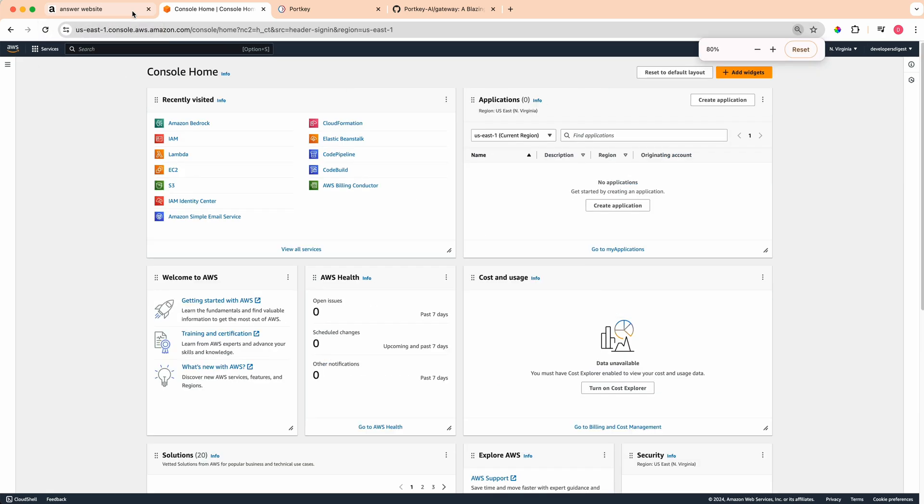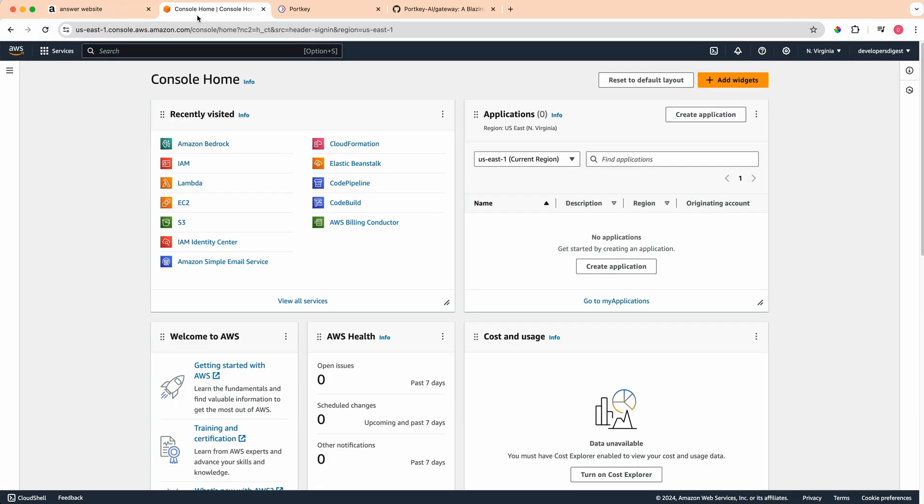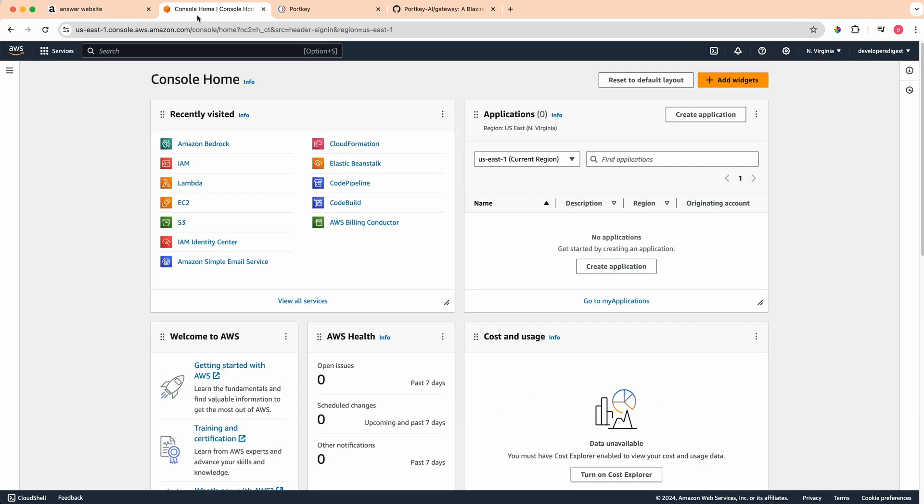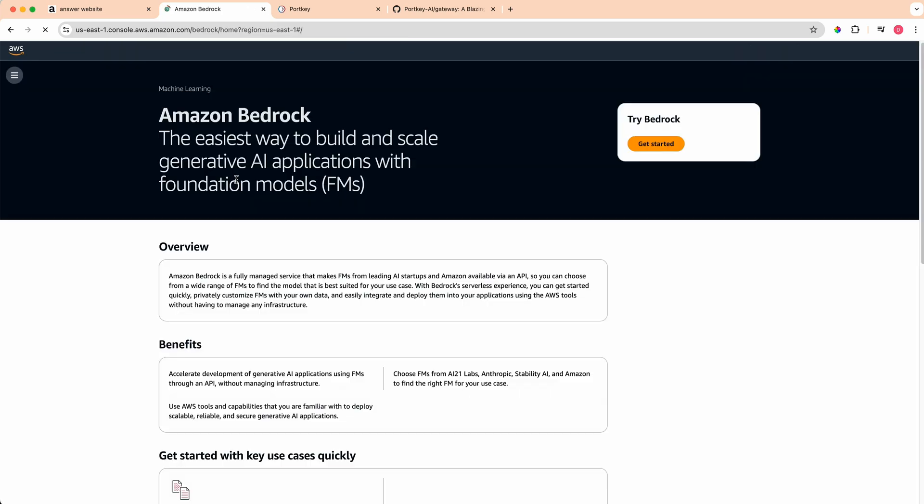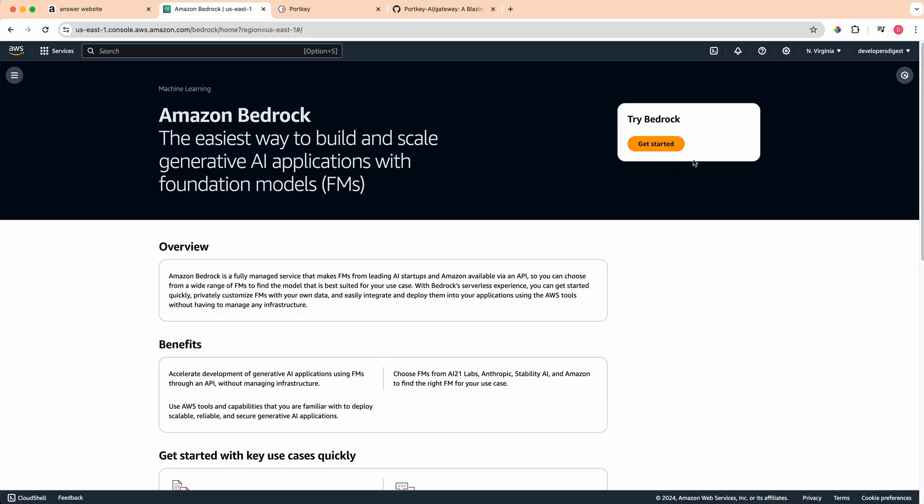Bedrock has a number of different models. If you haven't used AWS before, you'll probably get a few hundred dollars in credits. The nice thing with that is you'll be able to use them for something like Bedrock. Once you're within the AWS console, just search for Amazon Bedrock and click get started.